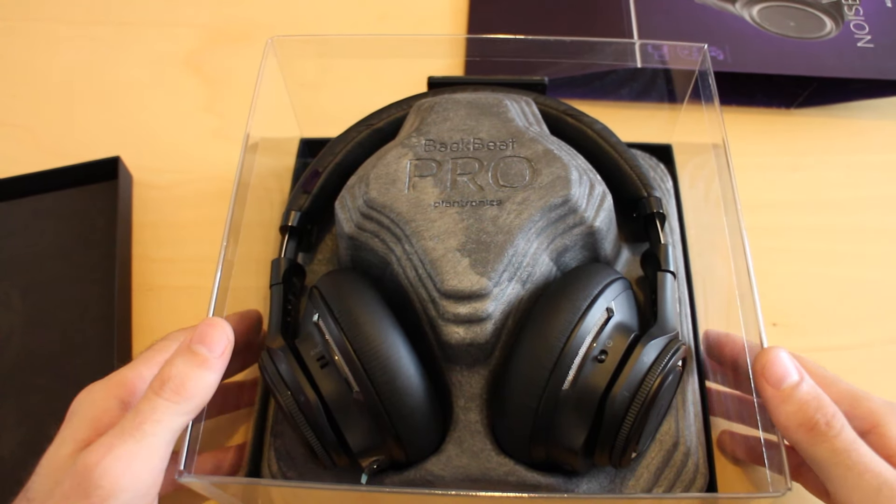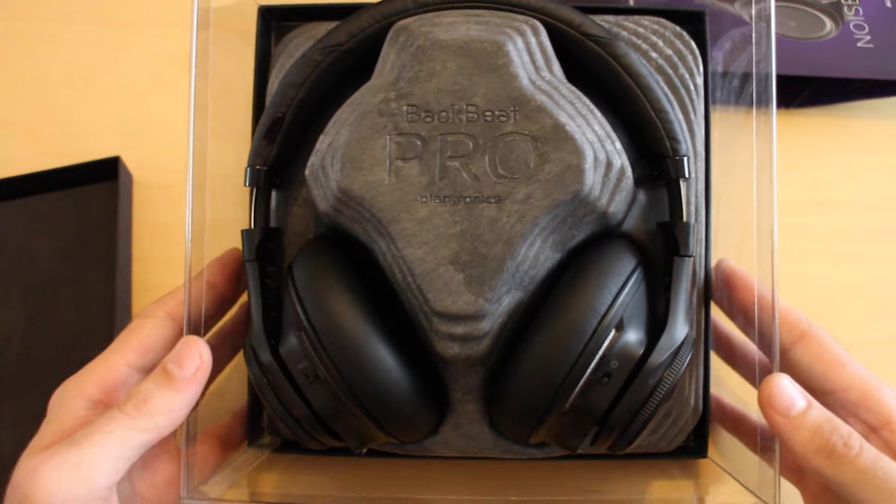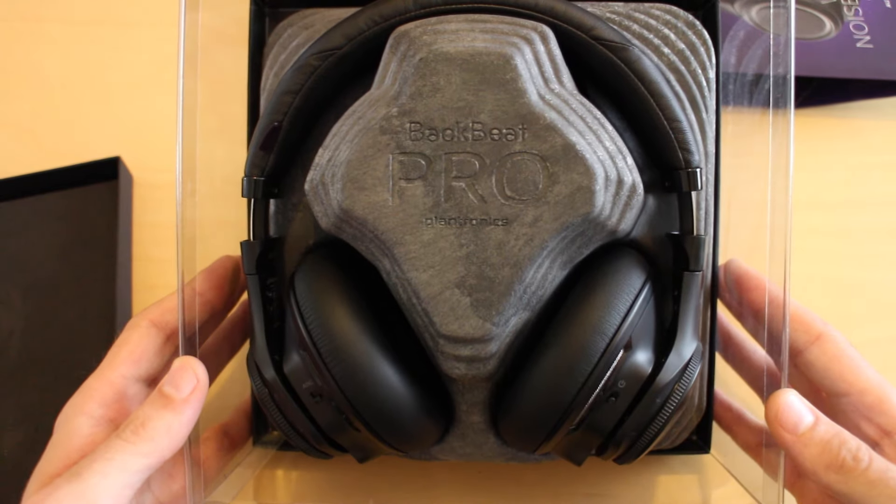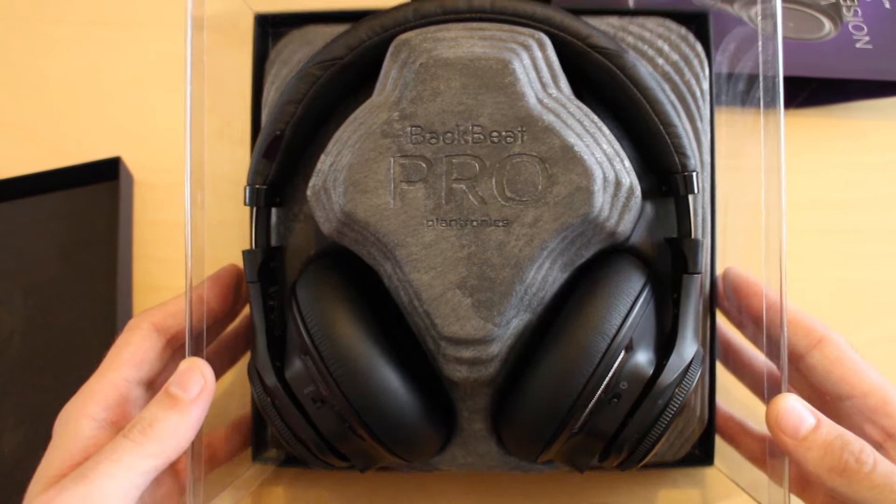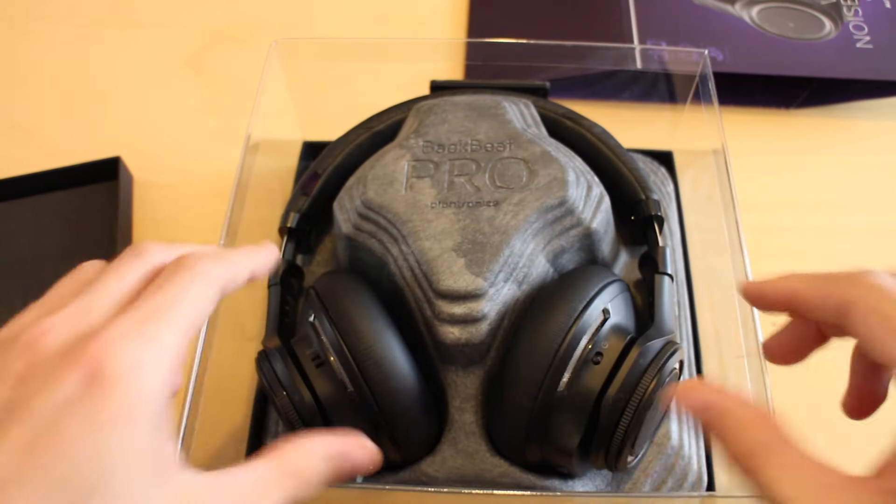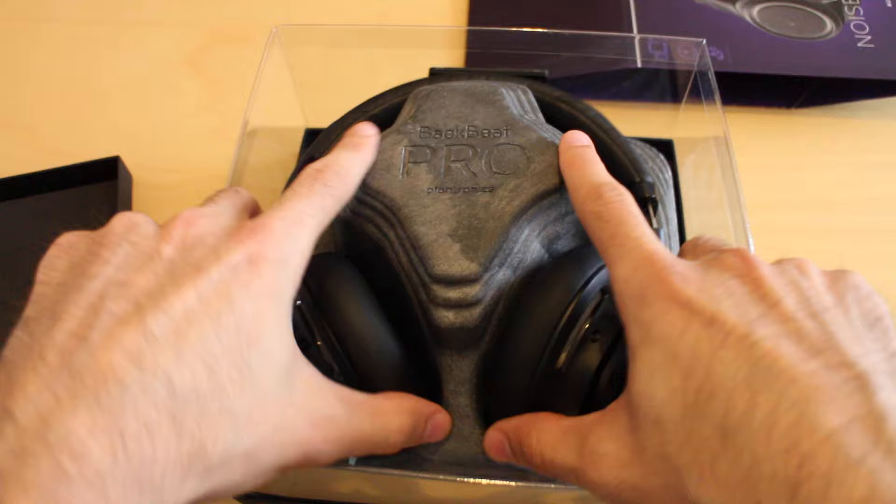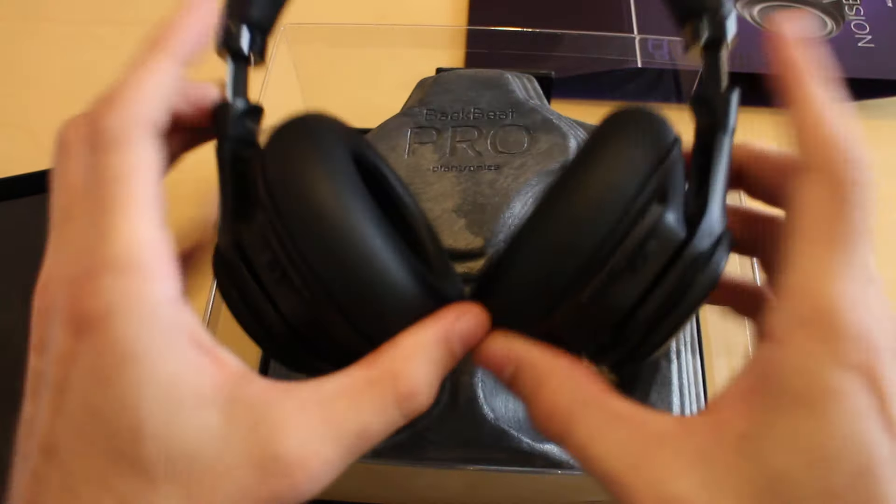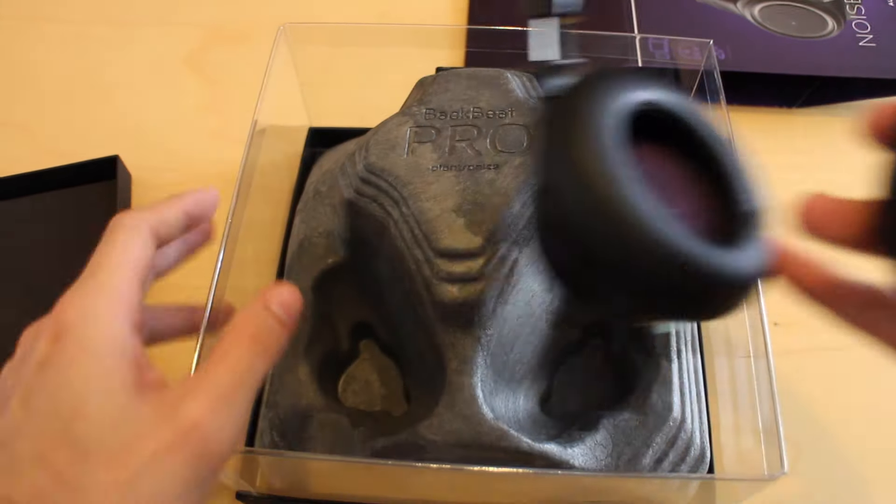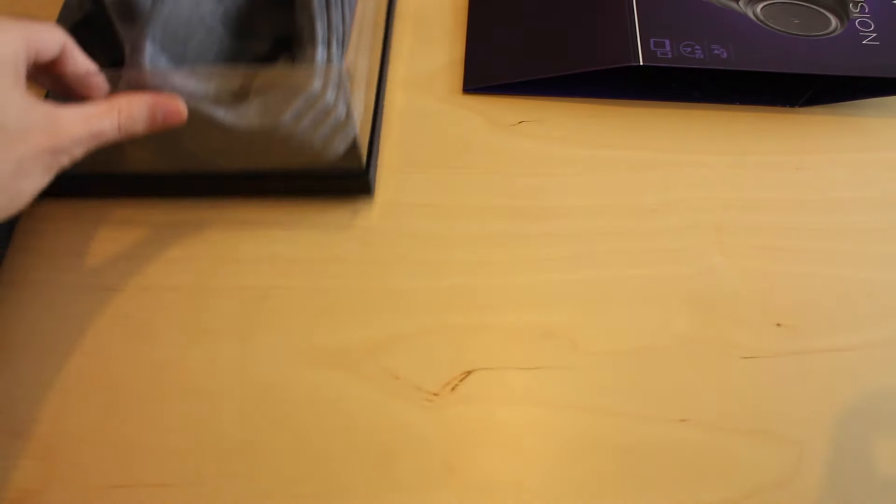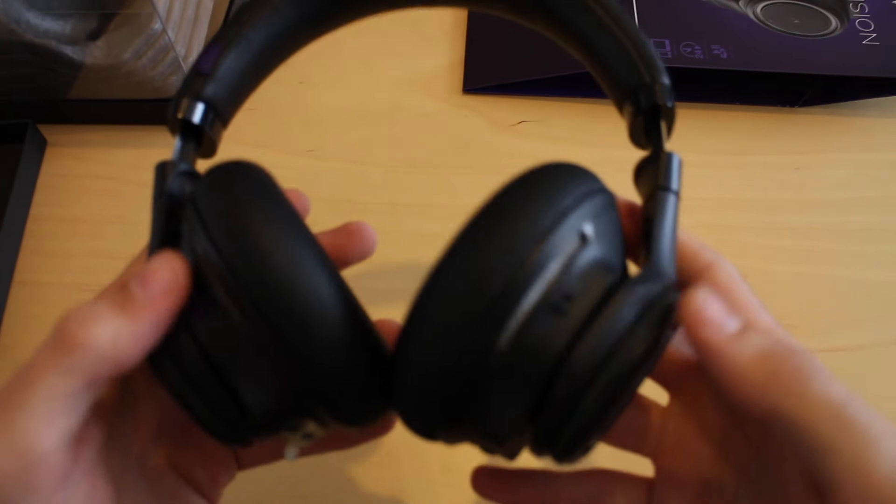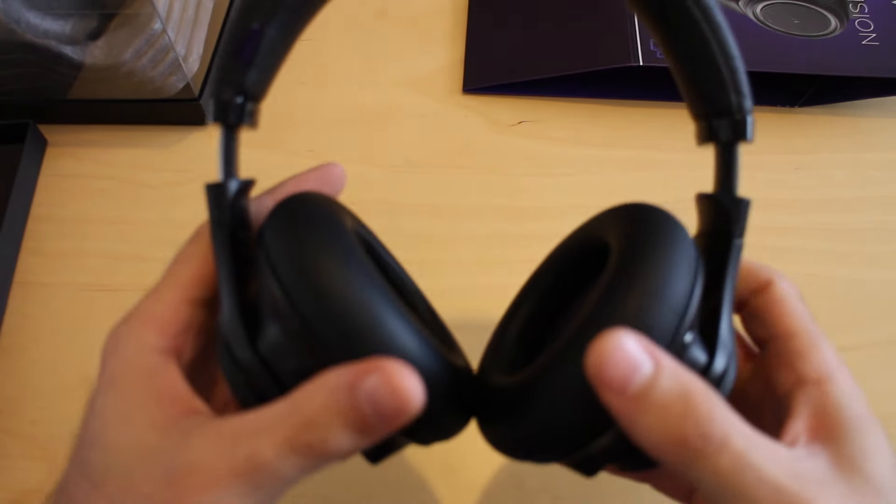So here are the headphones. Let's have a quick look at how they arrive. Let's get the headphones out and just see what we've got. I'm going to put the packaging to one side.